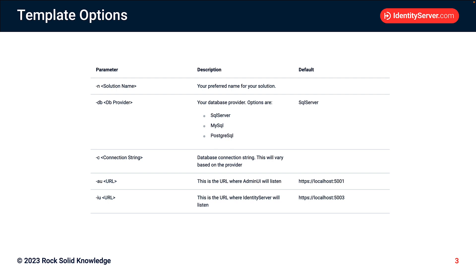And for some of these, if we don't specify them, they will take on default values. So the default database provider is SQL Server, and the default URLs will be localhost for both Admin UI and Identity Server, with Admin UI listening on port 5001 and Identity Server listening on port 5003.